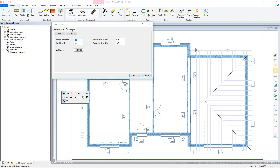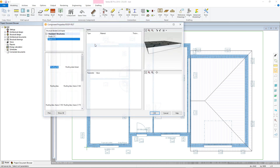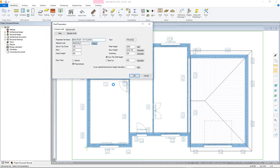First, select the material code that will allow you to select a roof type from the pre-existing library. This will automatically change the top chord field. Next, the pitch can be altered, making sure that the value entered has a capital A suffix.